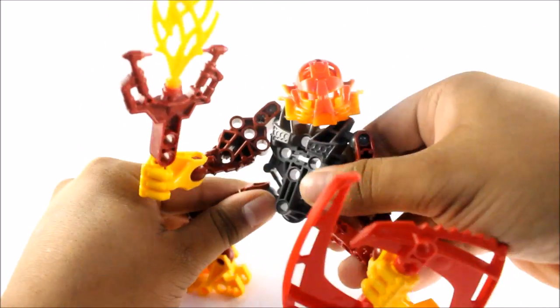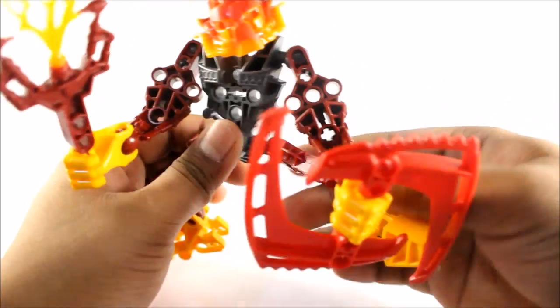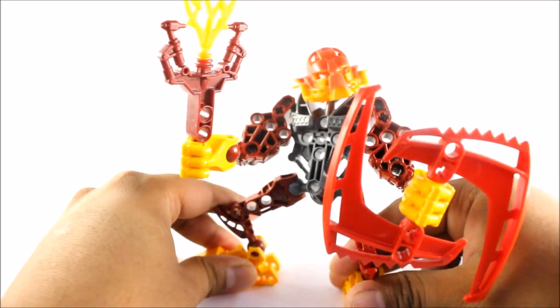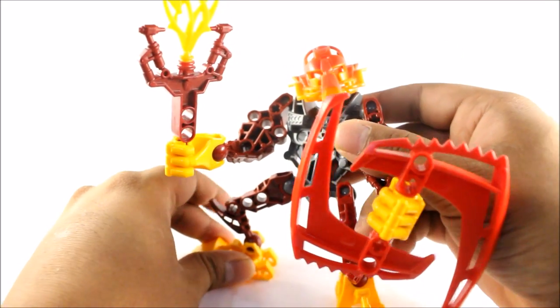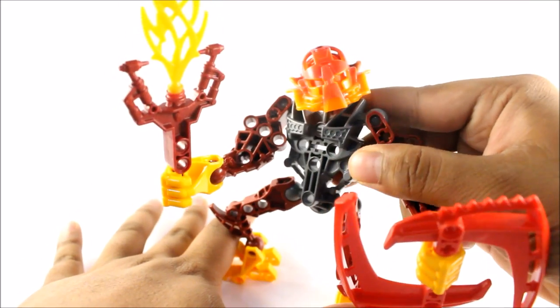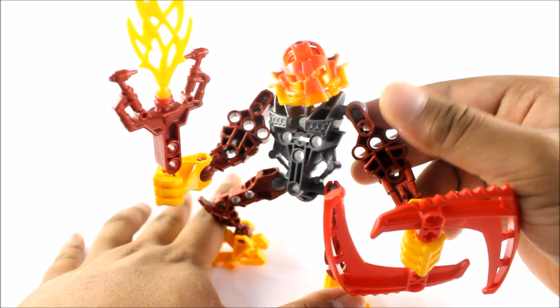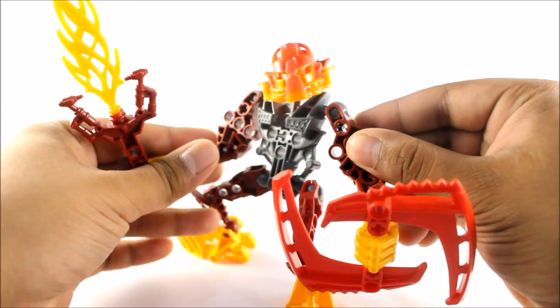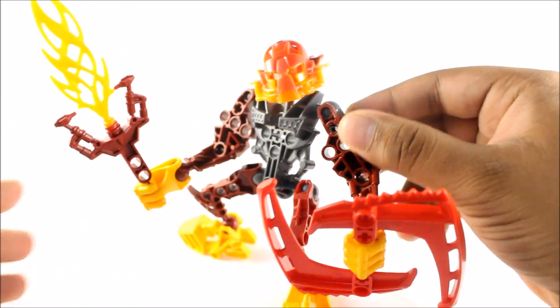It's kind of a disappointment with the Agori that they weren't really able to transform into Toa. Kind of like how with the Matoran. It would be nice just to see what it would be like. I know they had the likes of the Glatorians.